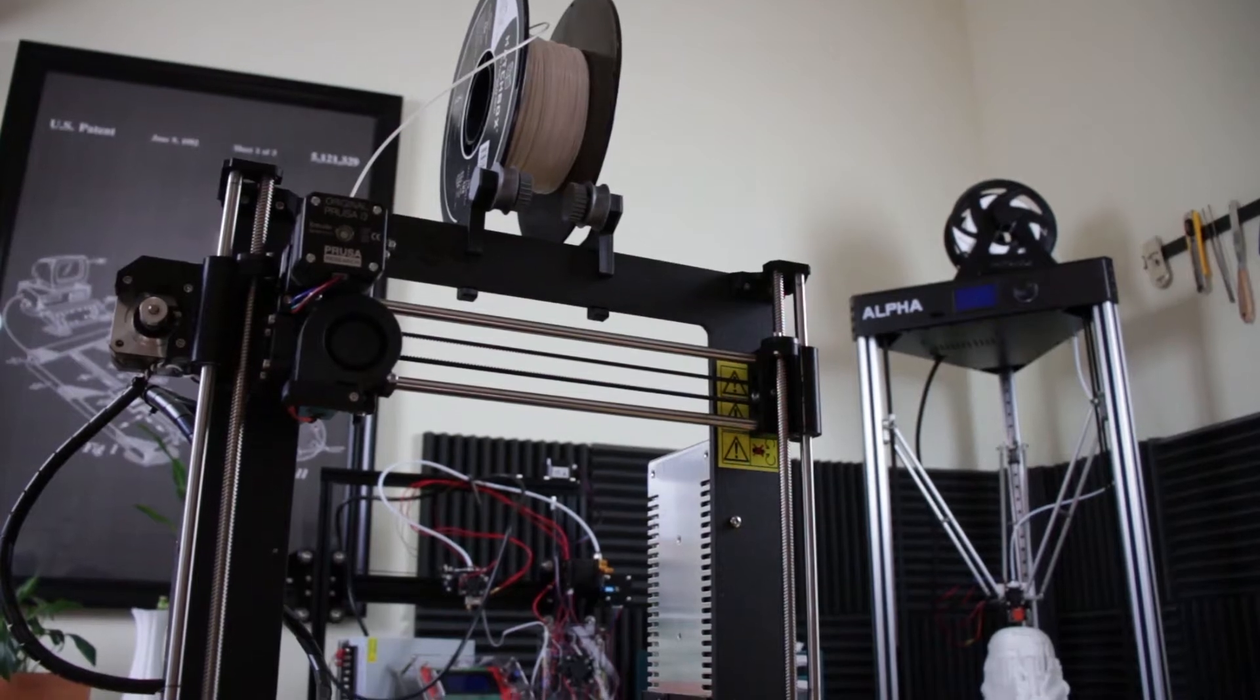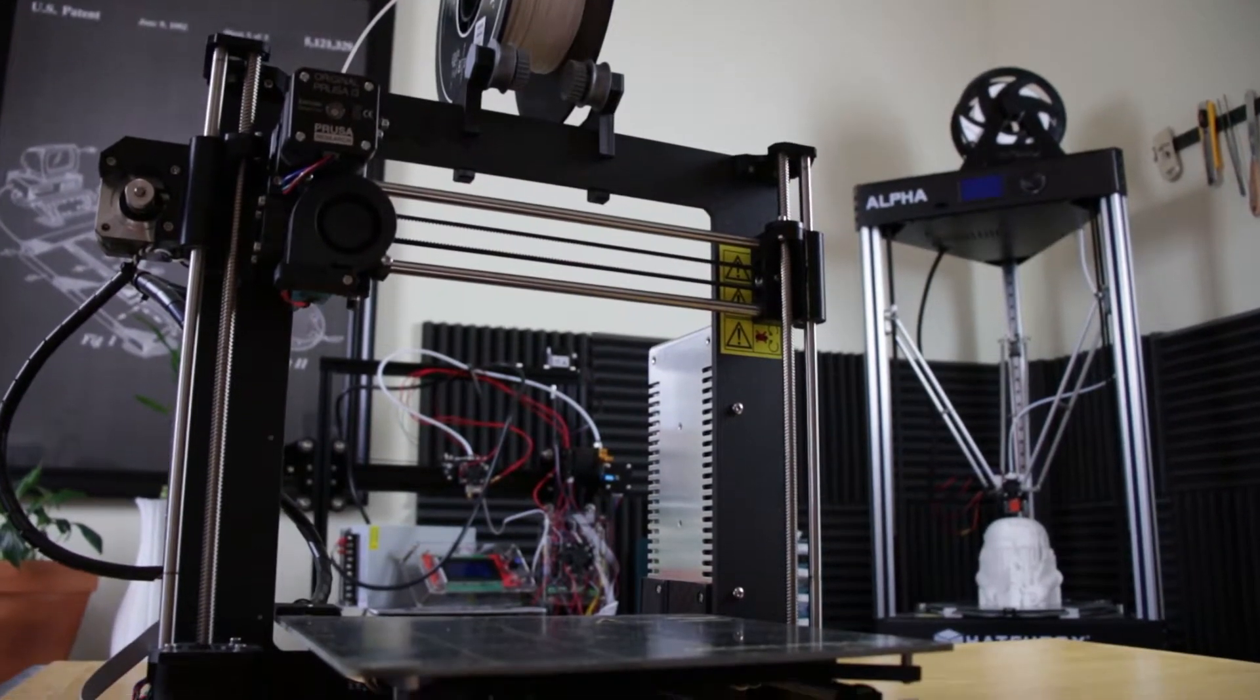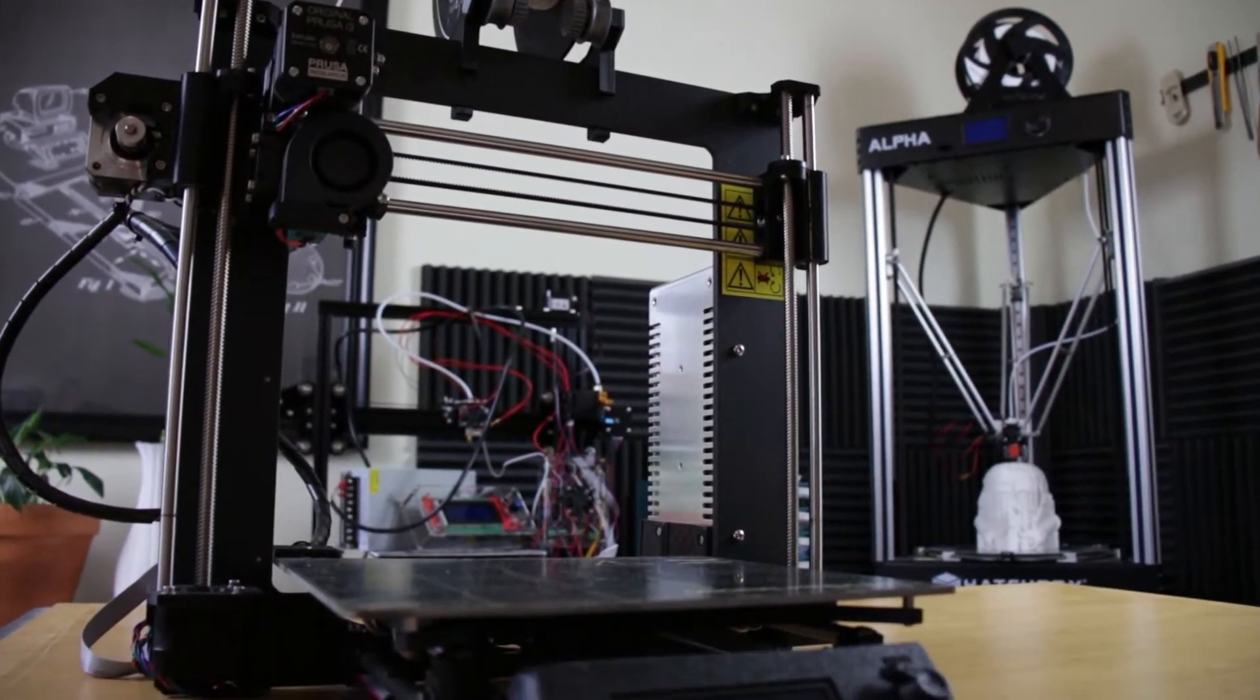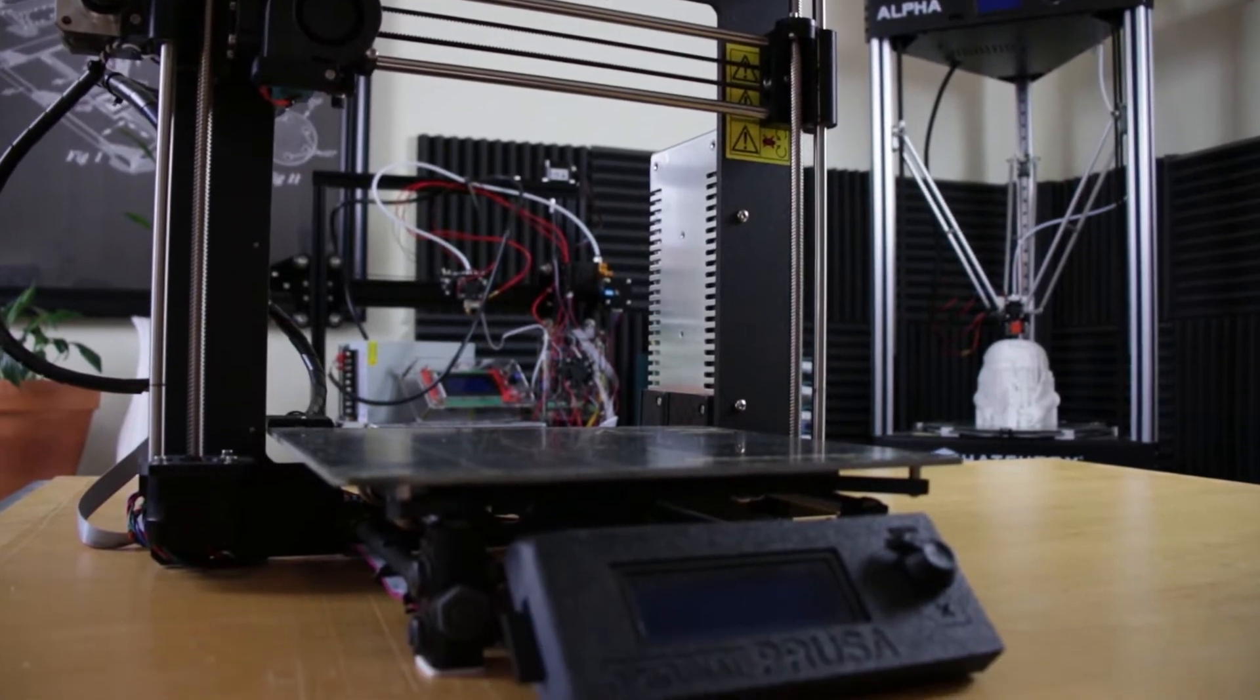Welcome back everybody to another episode of George's Gadgets. Today we're going to be talking about the TIVO Tarantula.